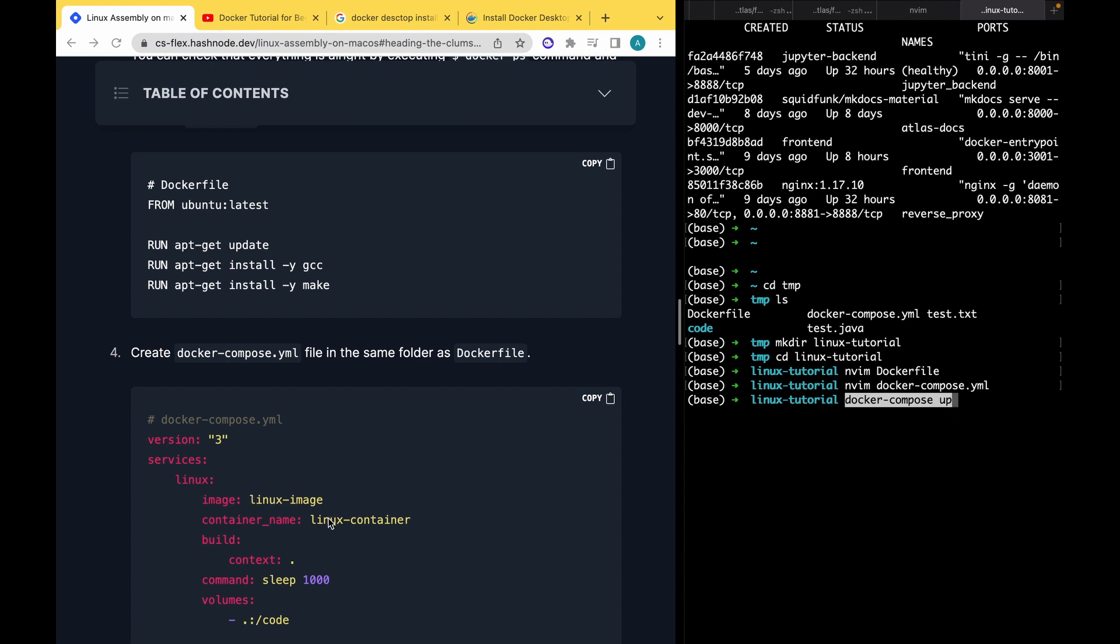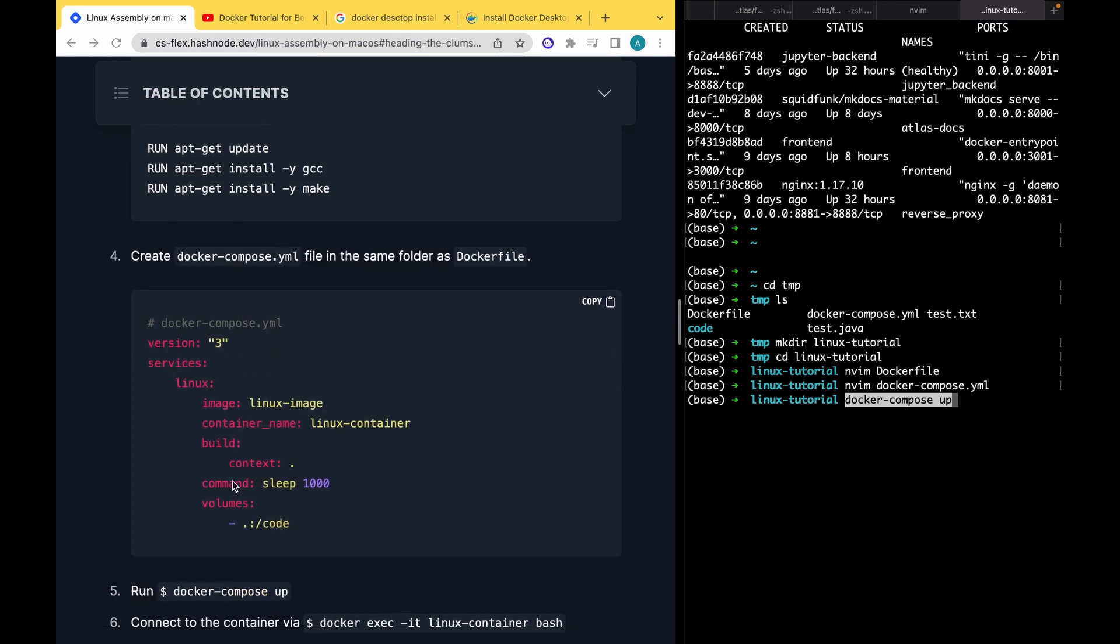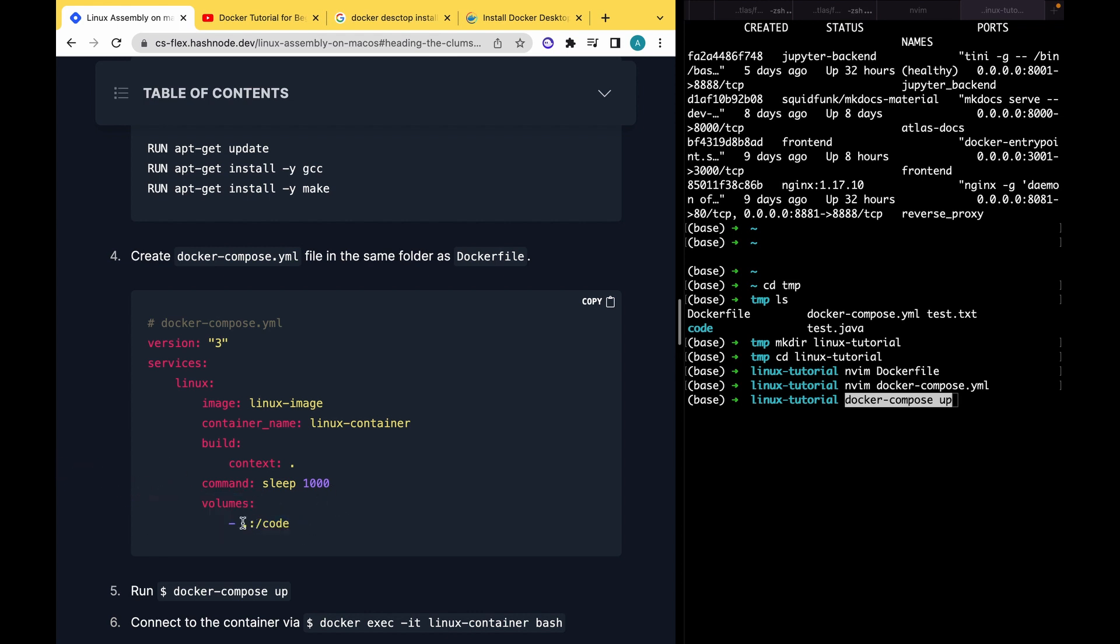We will name it linux-image. When we run our docker compose, the container will be named linux-container. The command will be sleep 1000, so it means that our container will be sleeping for 1000 seconds. You can choose whatever time. Volumes is the most important stuff, I think. We specify that all current folder will be shared with the container in folder /code. If you remember, in VirtualBox or other virtual machines, it was pretty hard to share code with your virtual machine. With Docker, it's super easy because just these two lines do the job.